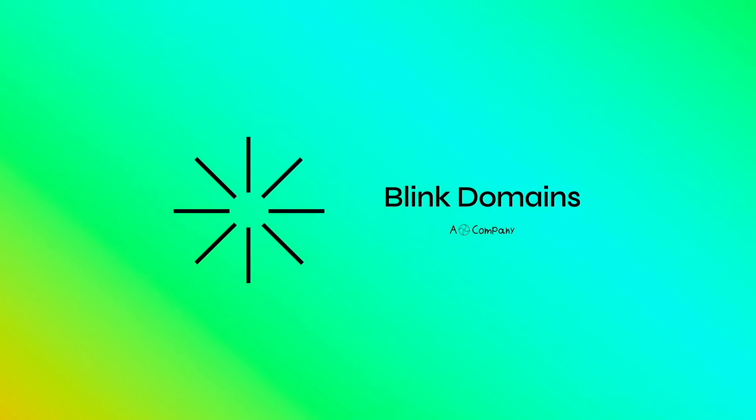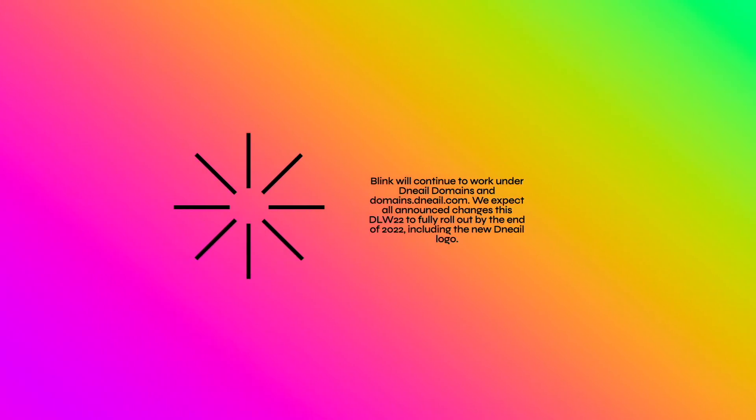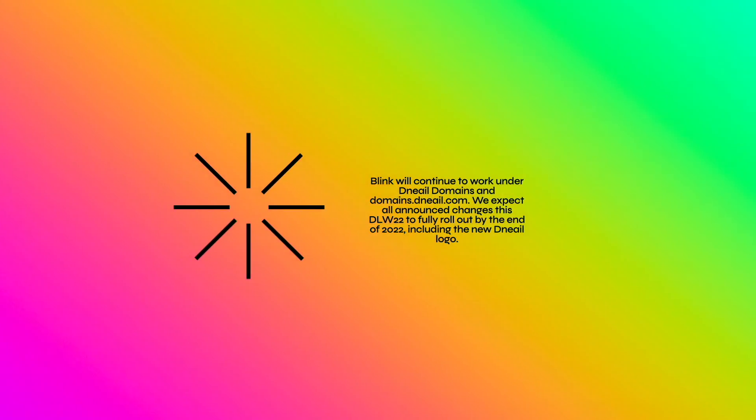This is Blink Domains. We've decided to rebrand Danielle Domains. Blink will continue to work on the Danielle Domains and domains.danielle.com. We expect all announced changes this Danielle Live Week to fully roll out by the end of 2022, including the new Danielle logo.